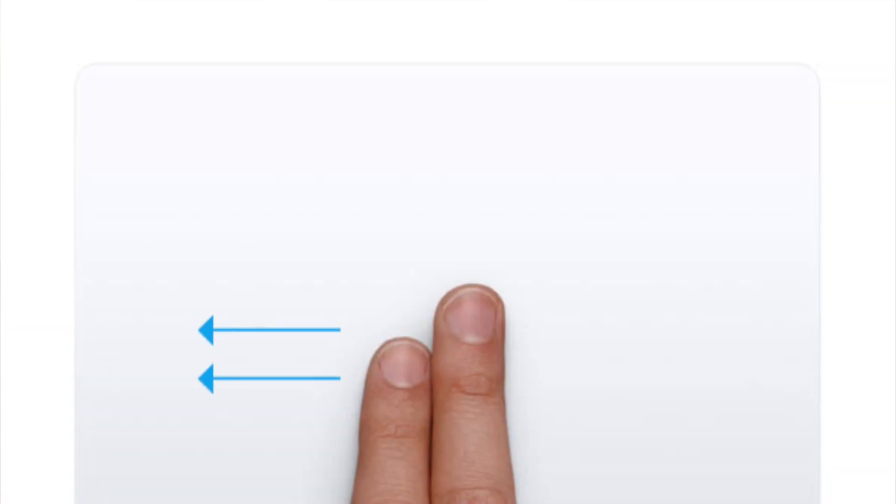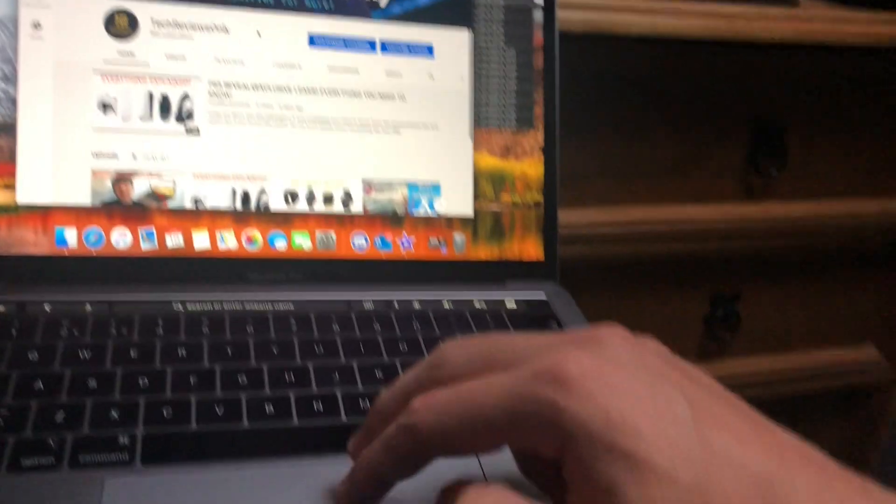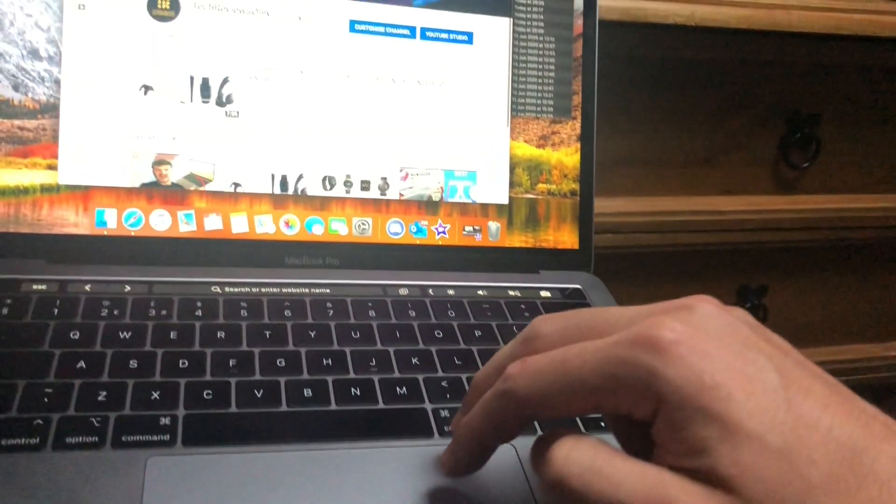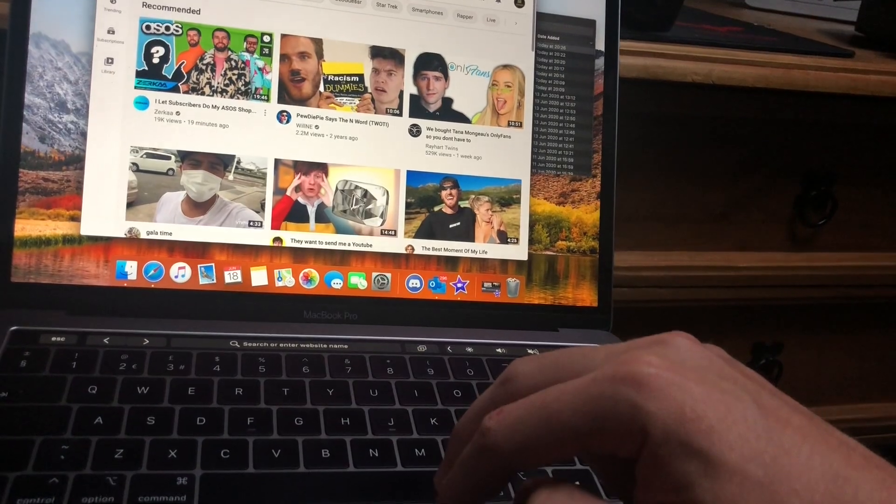The next one, another simple one: you get two fingers, you swipe left or right, and then you can either go back or forward between viewing. So if you went forward and then you wanted something which was two pages back, then you simply can swipe twice and get back to the page you wanted to be on.